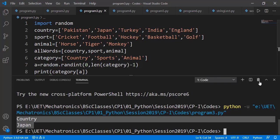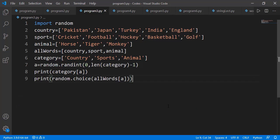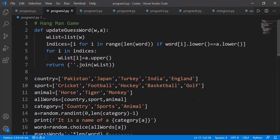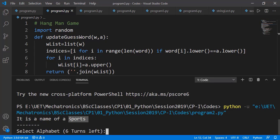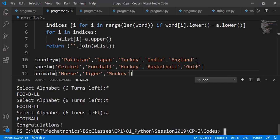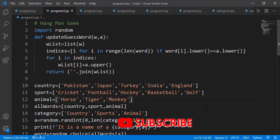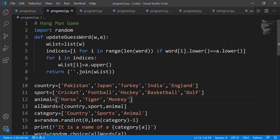After integrating the random word selection into the game, we test it and it works. The game displays the category, shows blank dashes, and the player guesses letters. You can add more categories and words yourself. You can also apply conditions to verify the entered character is actually a letter, or use the getchar() function to allow character entry without pressing Enter.